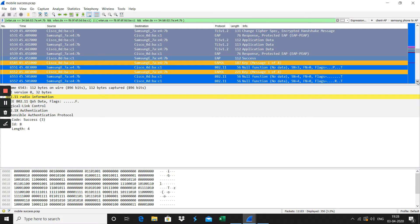The four-way handshake will not happen until the EAP success. The AP to the client says okay, you are authenticated, then the four-way handshake is started.